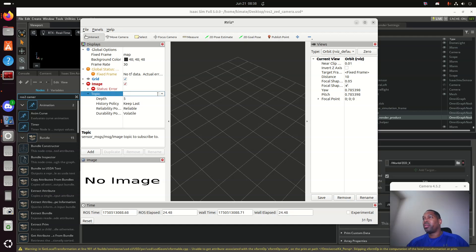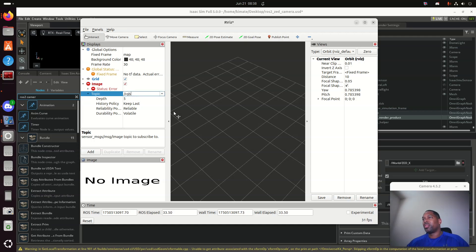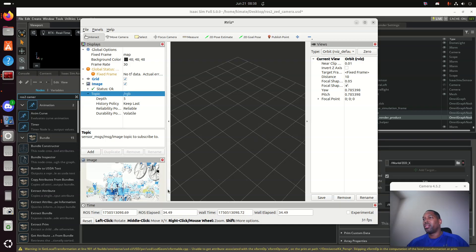You click in here. It's kind of a funny UI. You don't know that you're supposed to be able to click in there, but you can. And the only image topic available is RGB. Click on that. And there we go. There's the image.